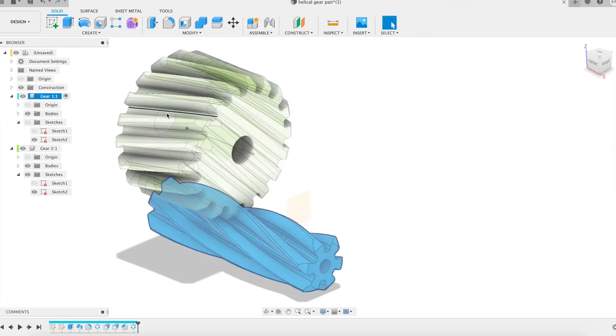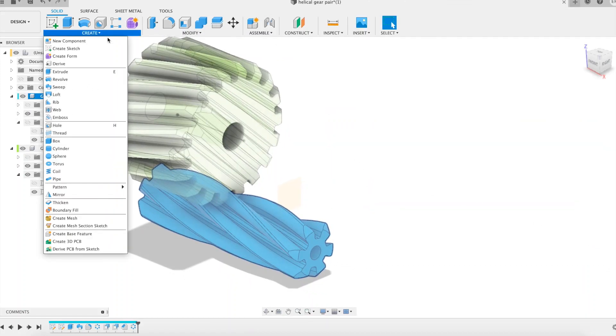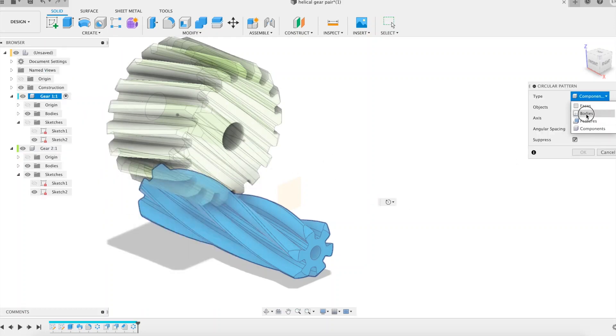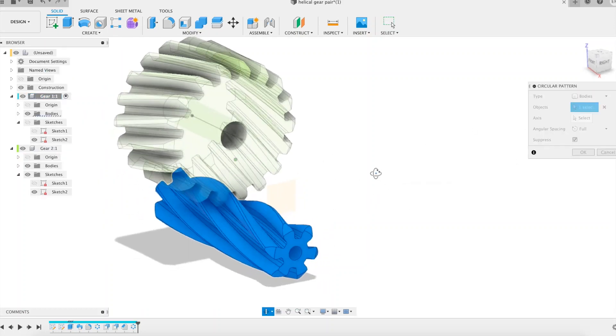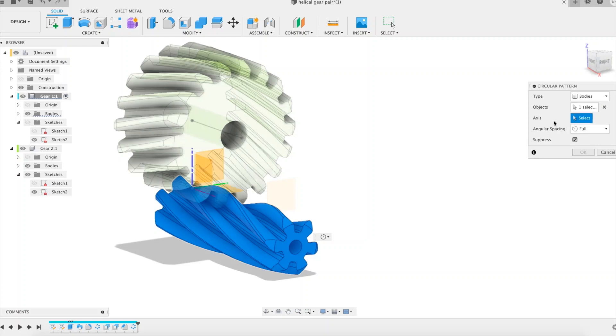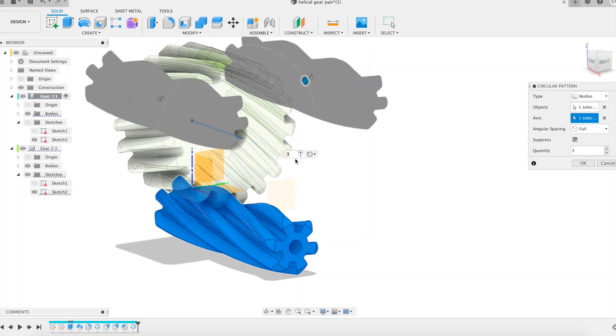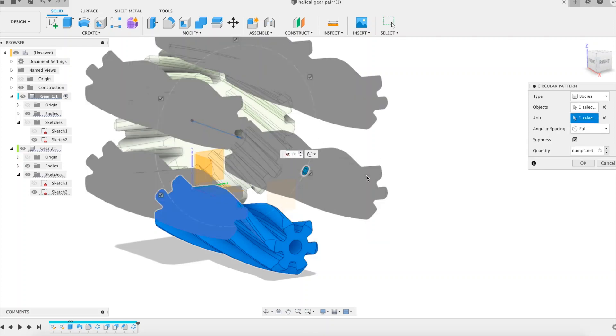I use the circular pattern feature to build the 6 planets, whose axis is the axis of the sun. Here we are with half of the gear set needed for the differential.